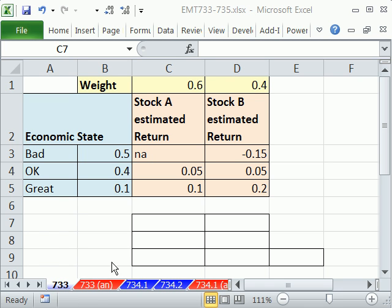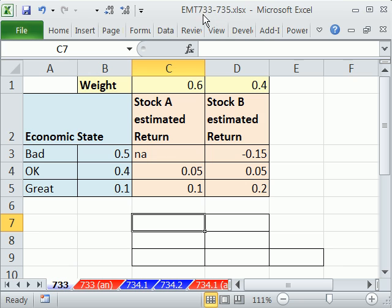Welcome to ExoMagic Trick number 733. If you want to download this workbook, ExoMagic Trick 733 to 735, click on the link directly below the video.